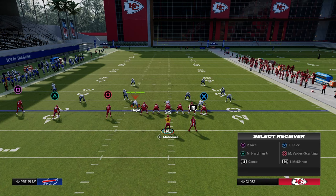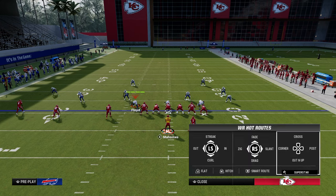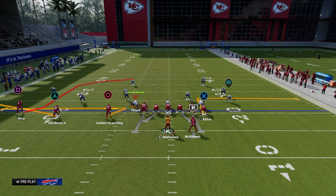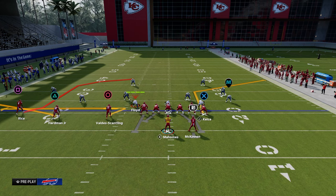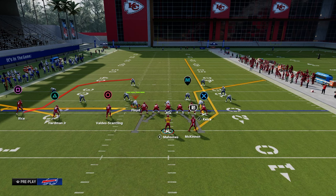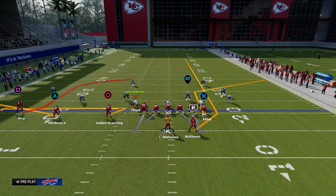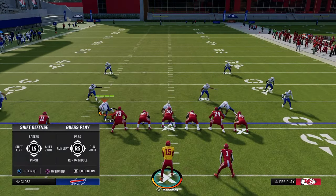What we're going to do for our first setup: flat the middle trips receiver, zig the inside trips receiver, corner route the tight end, and then streak the running back. The purpose of this play is what I would categorize as a power play — something that is going to consistently work against the majority of defenses you're going to face.